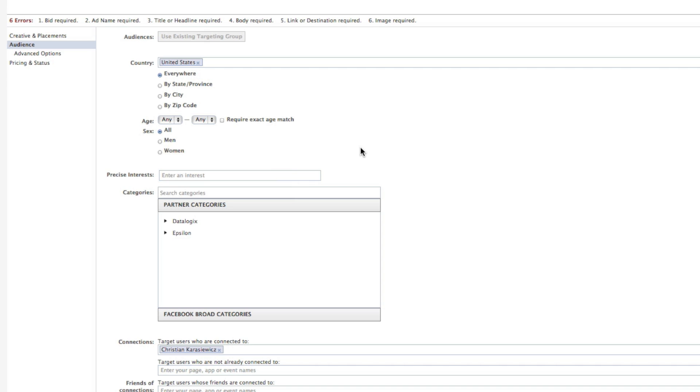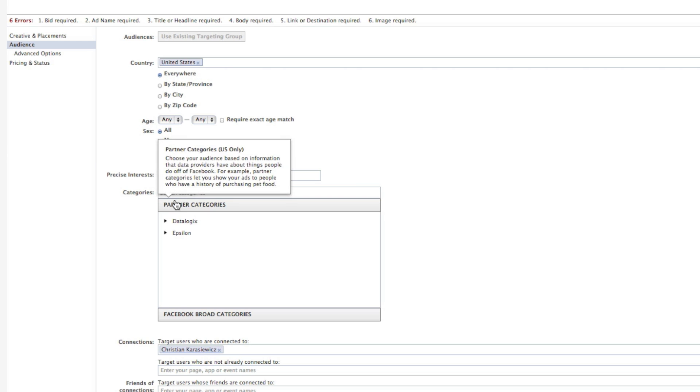To do that, you just go to Facebook.com/ads. Once you've created your ad or started creating it, you want to go to the audience section. Here you're going to be able to specify a country, an age, a gender, precise interest, connections, friends of connections, but there's now a new section called Partner Categories under the Categories section.